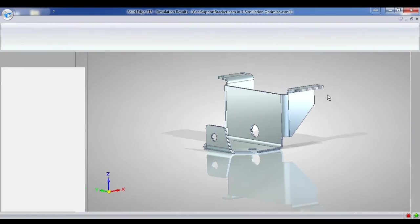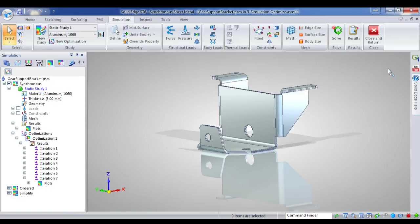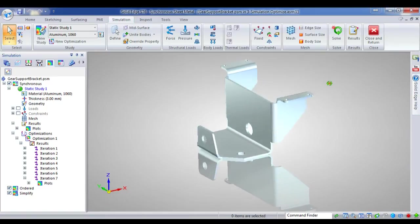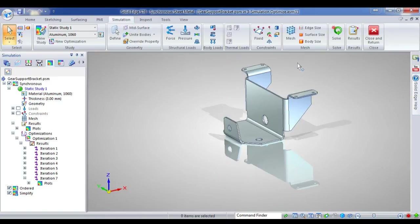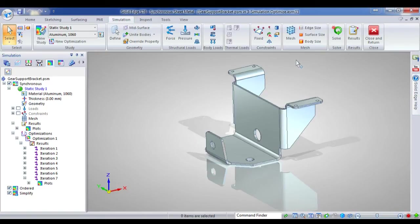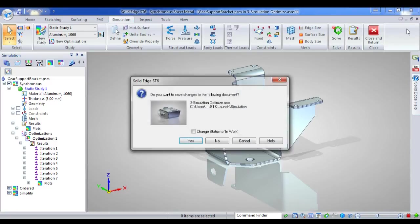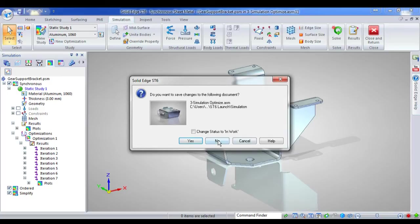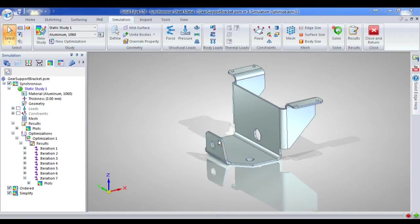So that's just a quick analysis of the design optimisation, quick look at the design optimisation tools in ST6. So thank you, and I'll hand back to you now, Barry. Thank you.